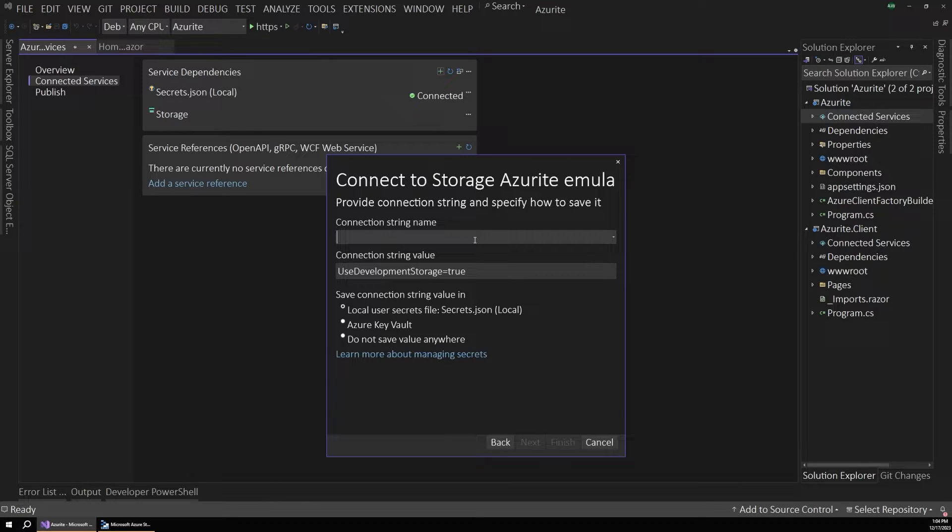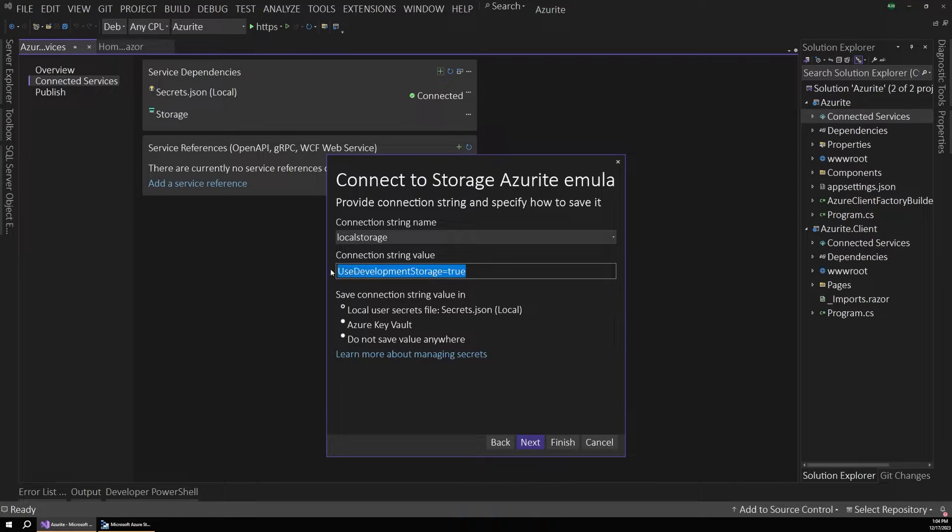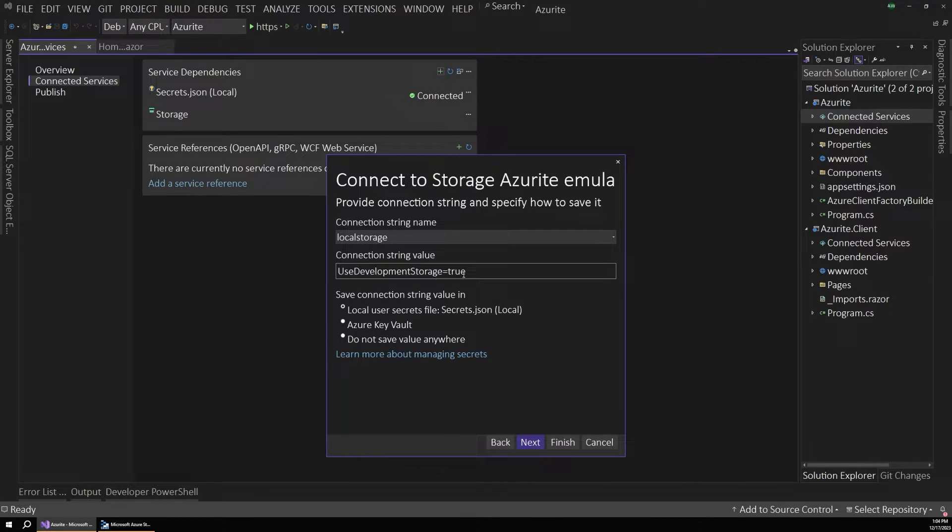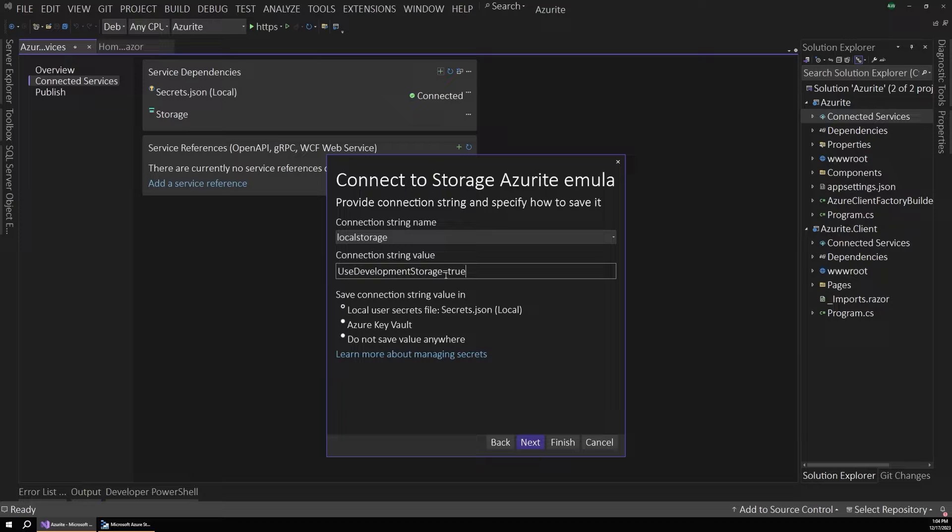And then we just have to give this a connection string name. So I'll call this local storage. And by default, the value of that connection string will just be use development storage equals true. And that will tell Visual Studio and our app to connect to the emulator. Some of these configurations are just here by default and set up to work out of the box.